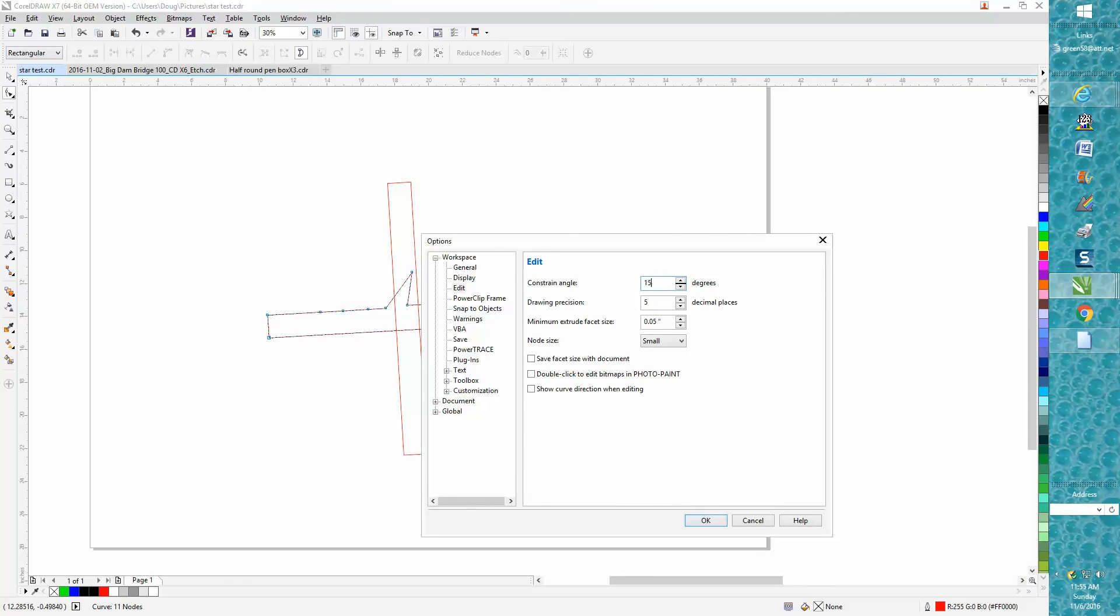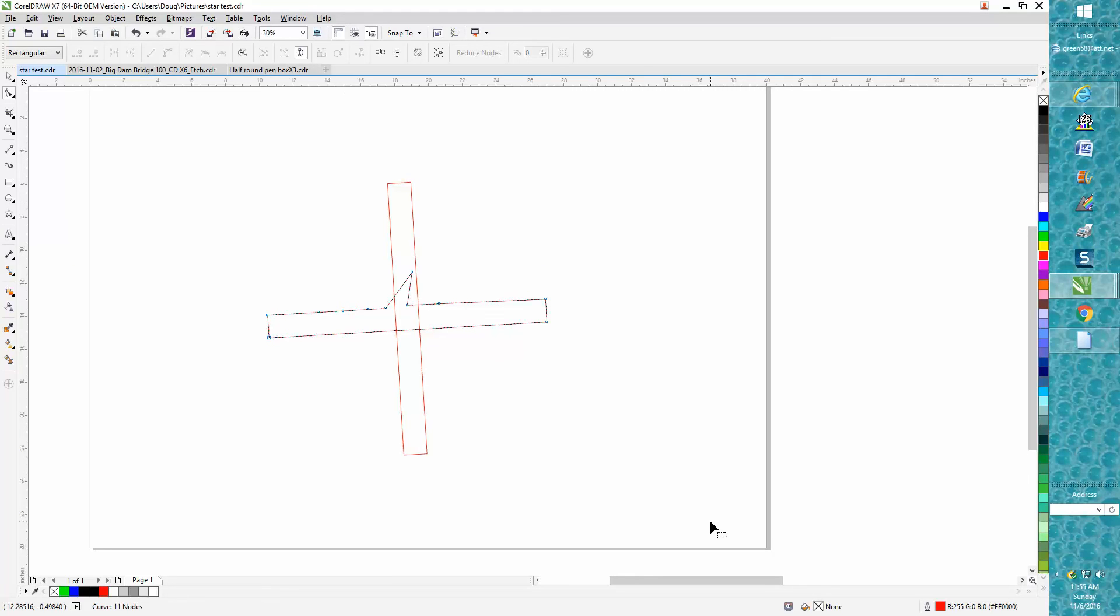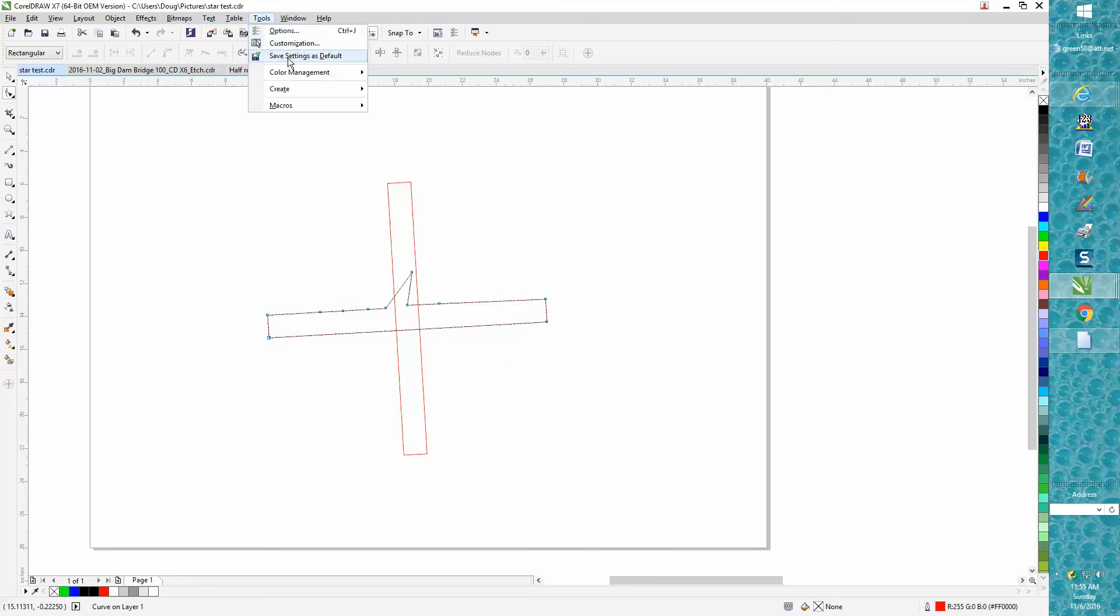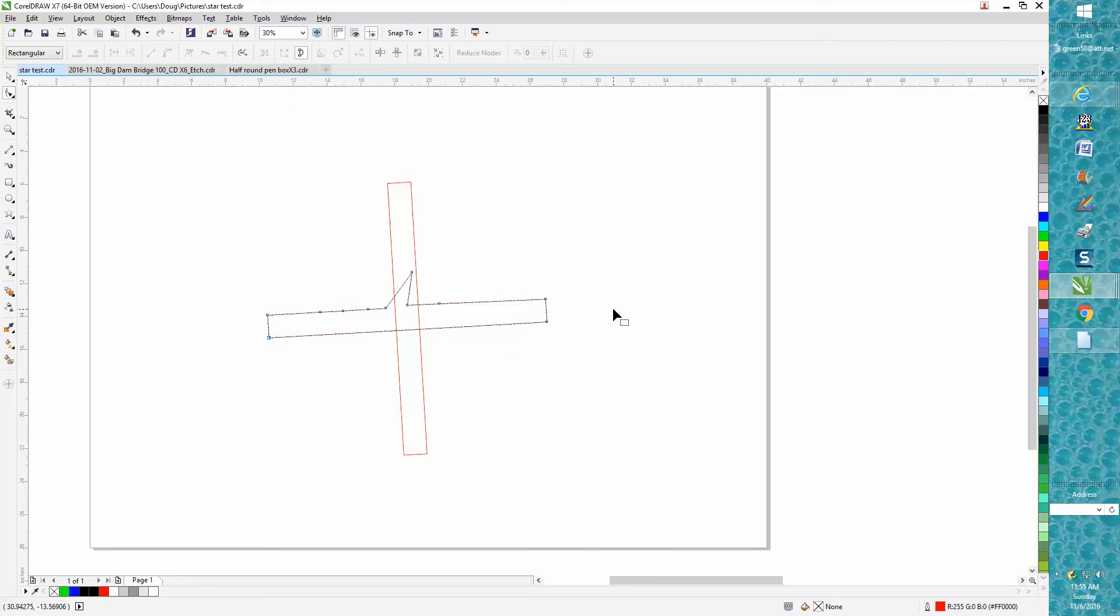I'm going to change this back to 15 because that's what I'm used to working with. In the previous video I did about drawing precision, I got mine at five now, but you need to go to tools and save it as default. Now every time you turn CorelDRAW on and off, that's what you'll get. Anyway, hope that helped a little bit and thank you for watching.